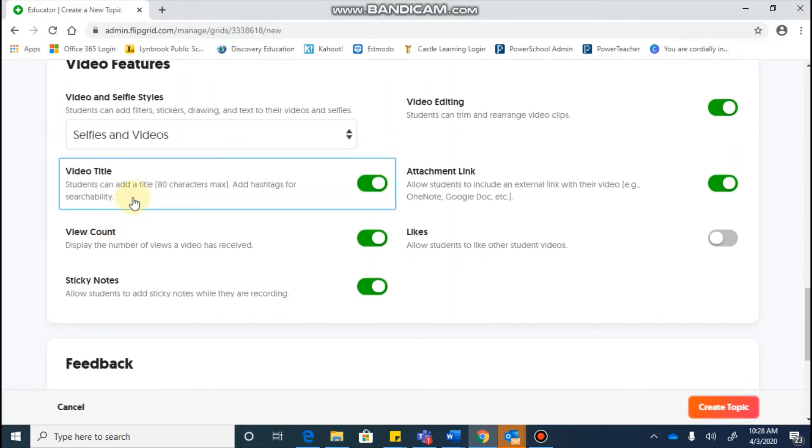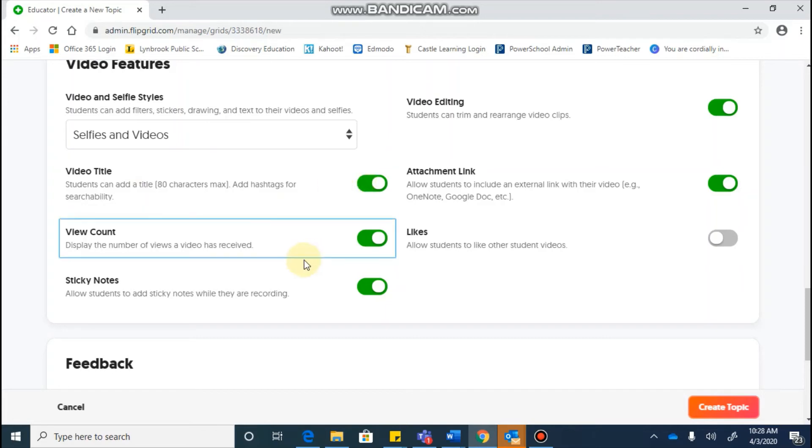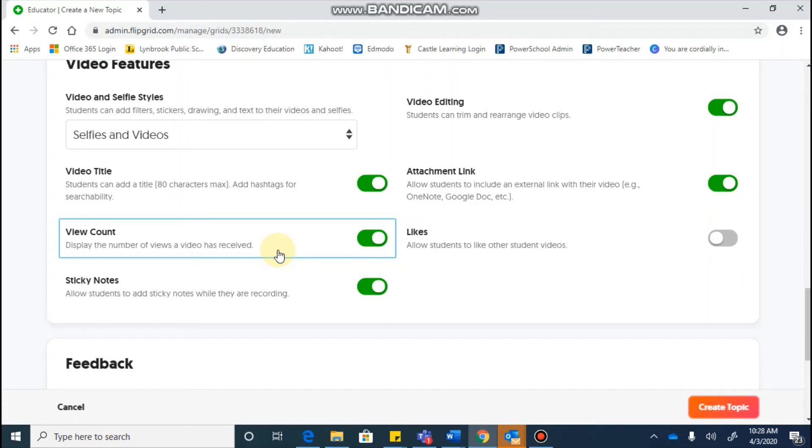The video title means that your students will be able to actually give a title to their video. So you can toggle this on or off. Video count is the number of times a video is viewed, kind of like on YouTube. This will show you, you know, if a student had five views or ten views. You can toggle that on or off. Sometimes it might be helpful. Sometimes it might be distracting to students to see if their video has not been watched as much as other students.